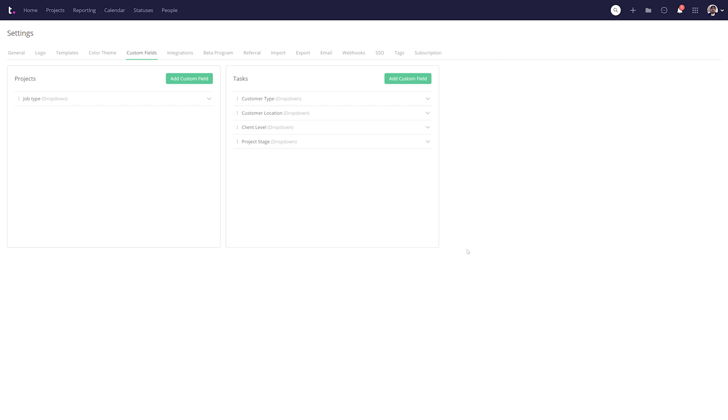In any work environment there will often be a time where a little more info might be needed when adding a task. And now with the new Custom Fields for Tasks feature in Teamwork, you can easily make sure that no additional piece of information will go unseen.